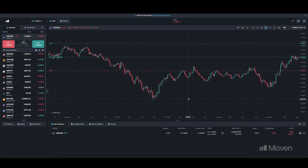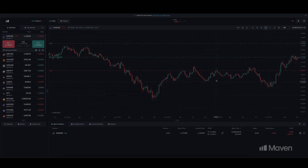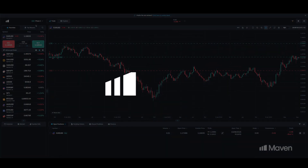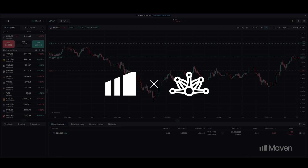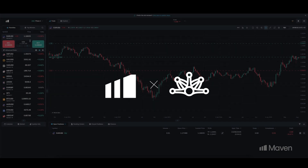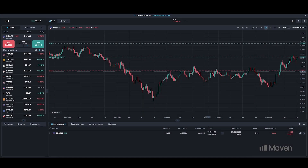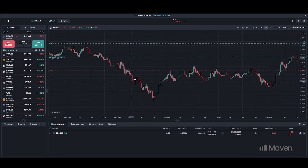What a beautiful new trading terminal. This is Maven's new Match Trade terminal. If you select Match Trade, this is the new terminal that you will see.